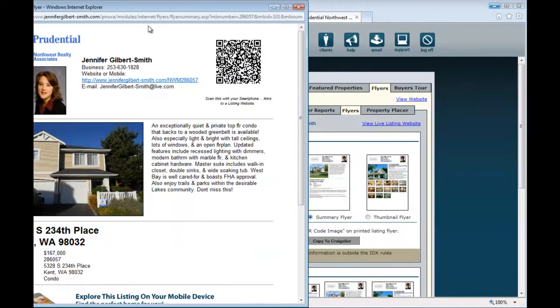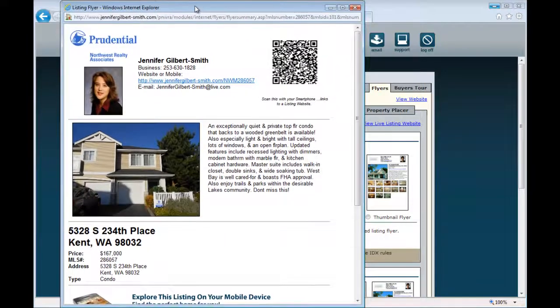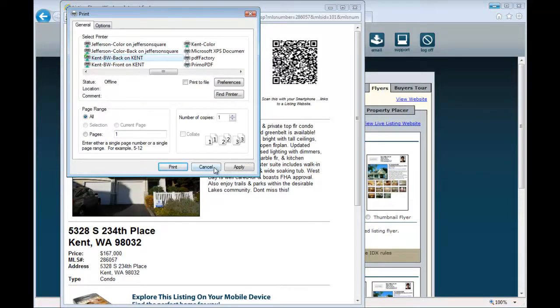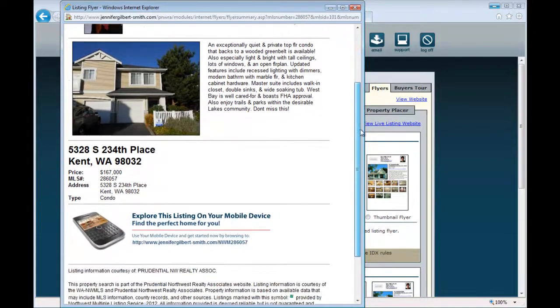Now select Print Selected Flyer. This will bring up the flyer and the Print menu, so you can quickly print here. I'm going to cancel out to show you what this flyer looks like.